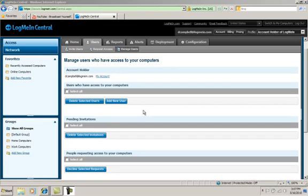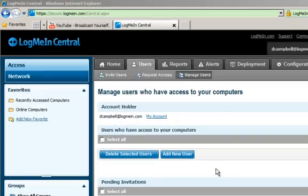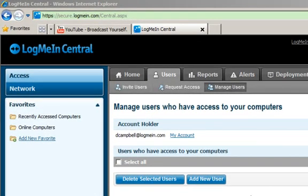I'm going to show you how easy it is to invite secondary users to access your computers via LogMeIn Central. Within Central, simply go to the Users tab.